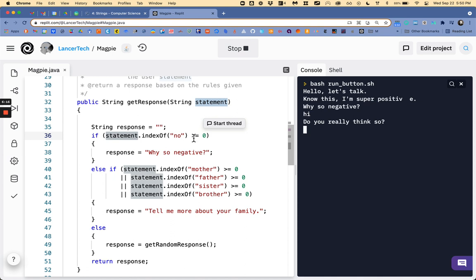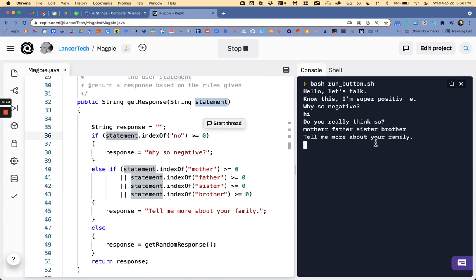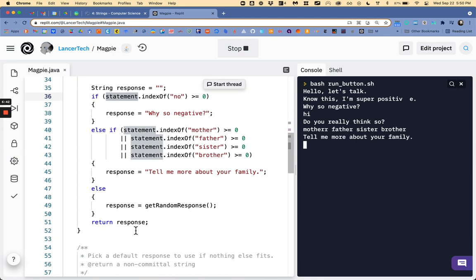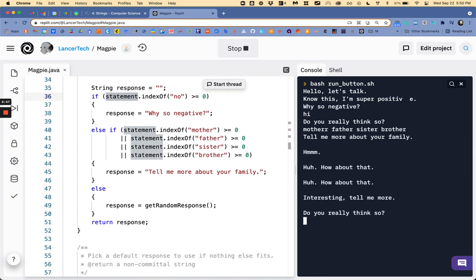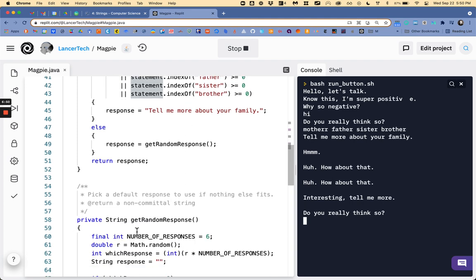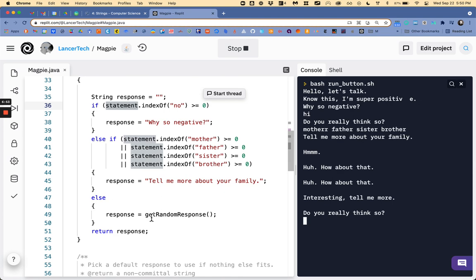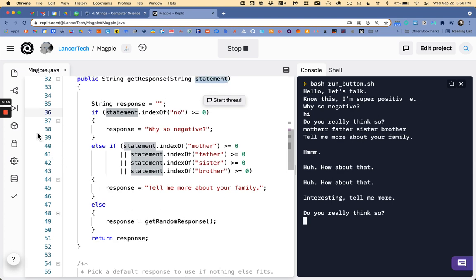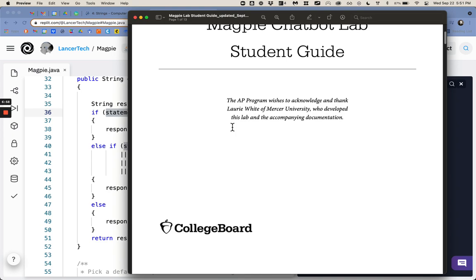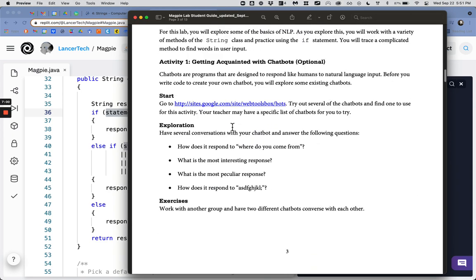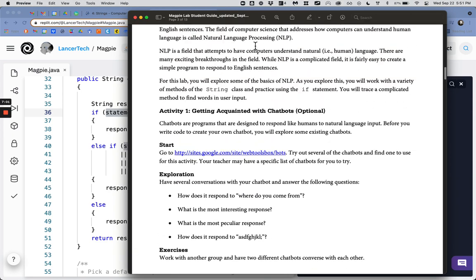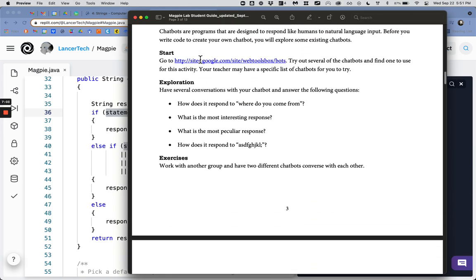And then it looks for all of these other words so I couldn't use the word mother or father or sister or brother I only need one of those but it'll tell me more about your family cool and then if it doesn't find any of these the word no or a member of your family then it'll just get a random response so I can just hit enter and so it'll just use a random response from down here. So let's now look at the assignment so the assignment asks us an activity two first activity we already did that just chatting about chatbots and learning about strings a little bit.